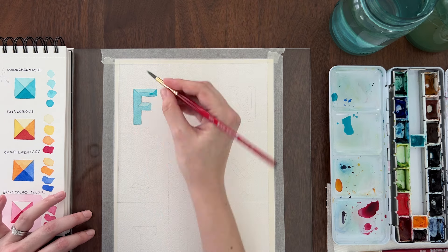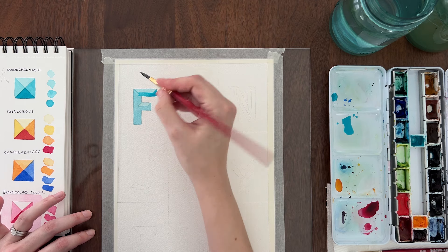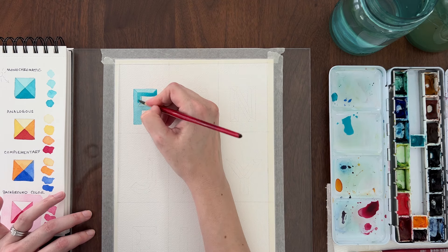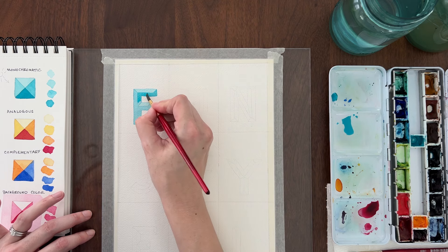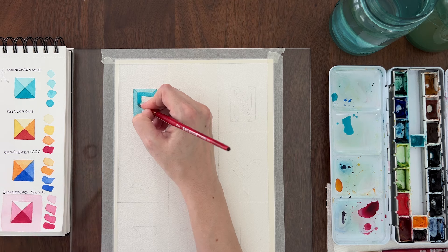Let that layer dry. Once it's dry, add more pigment to your paint to make a medium dark value. Paint it on the right side and bottom bevels of the letter.